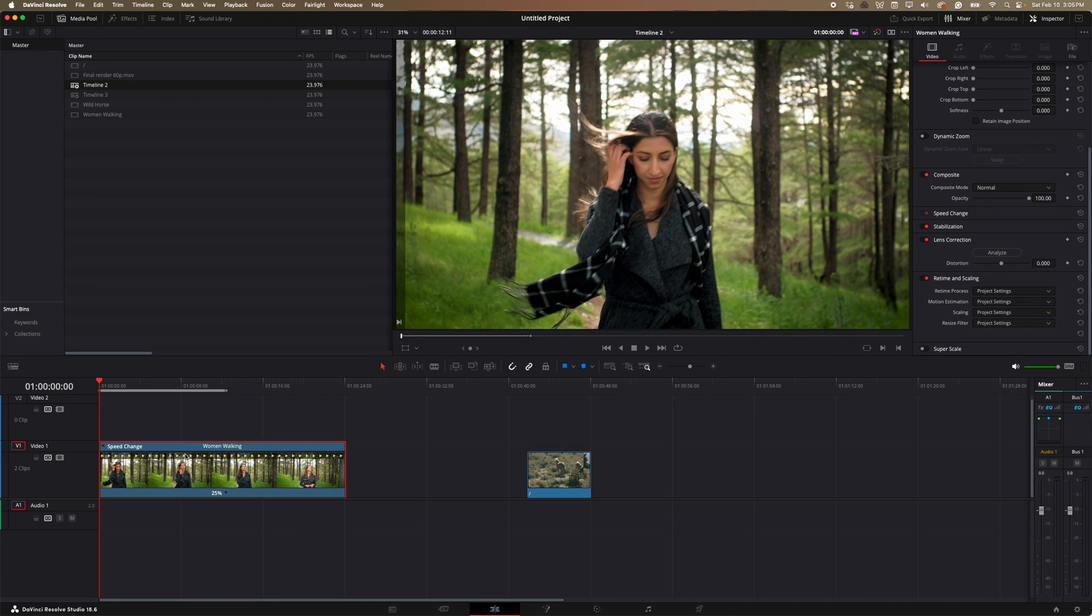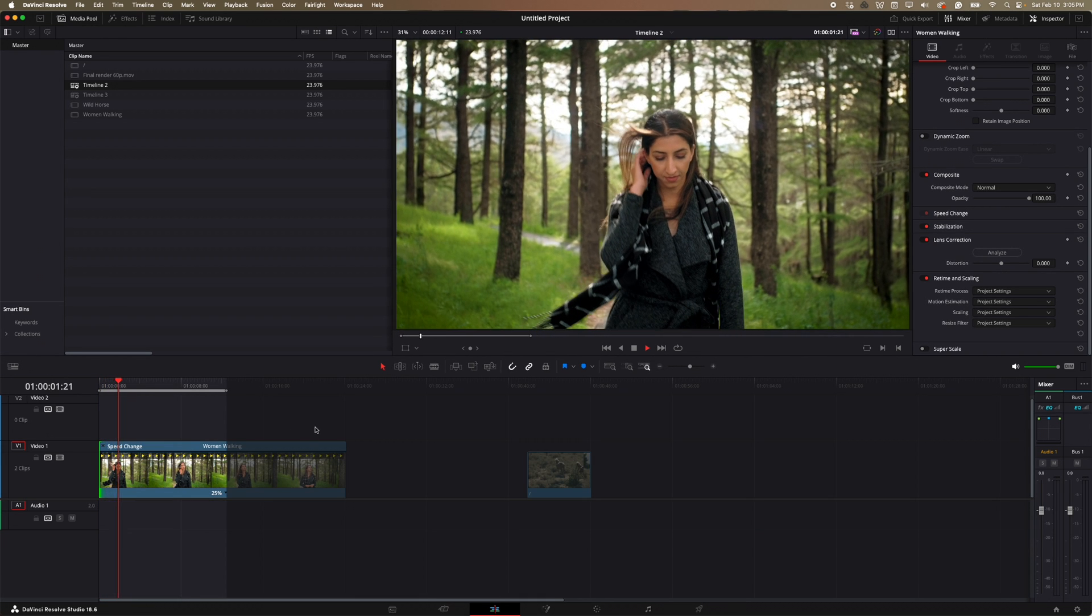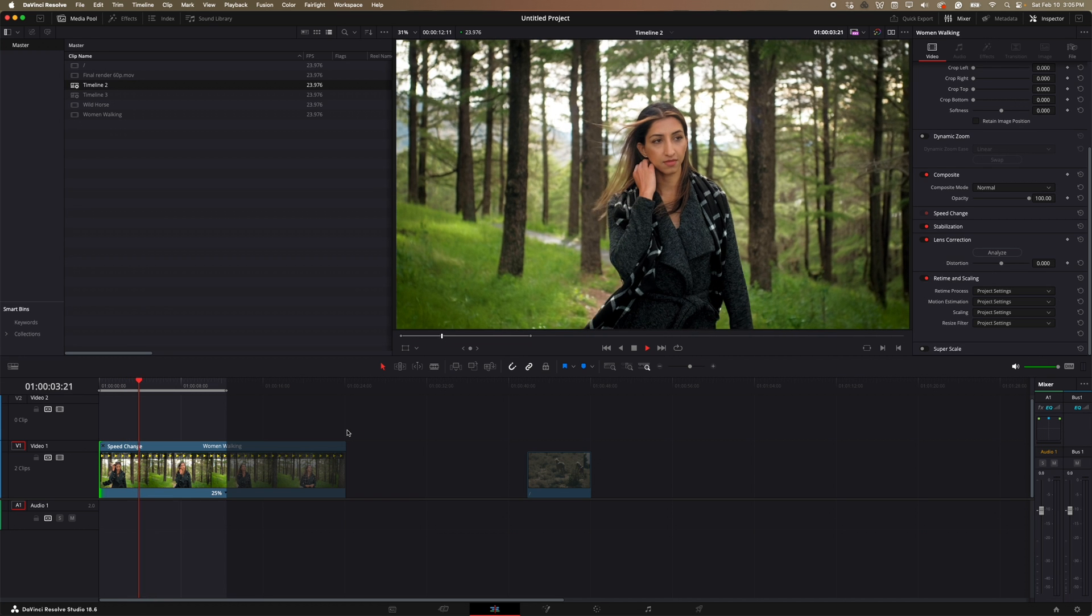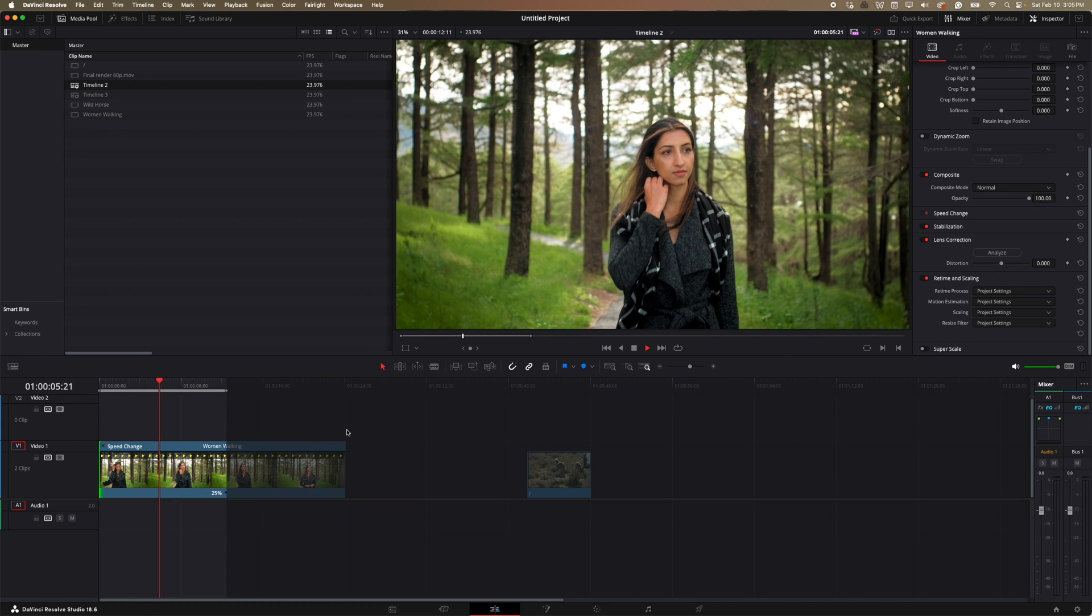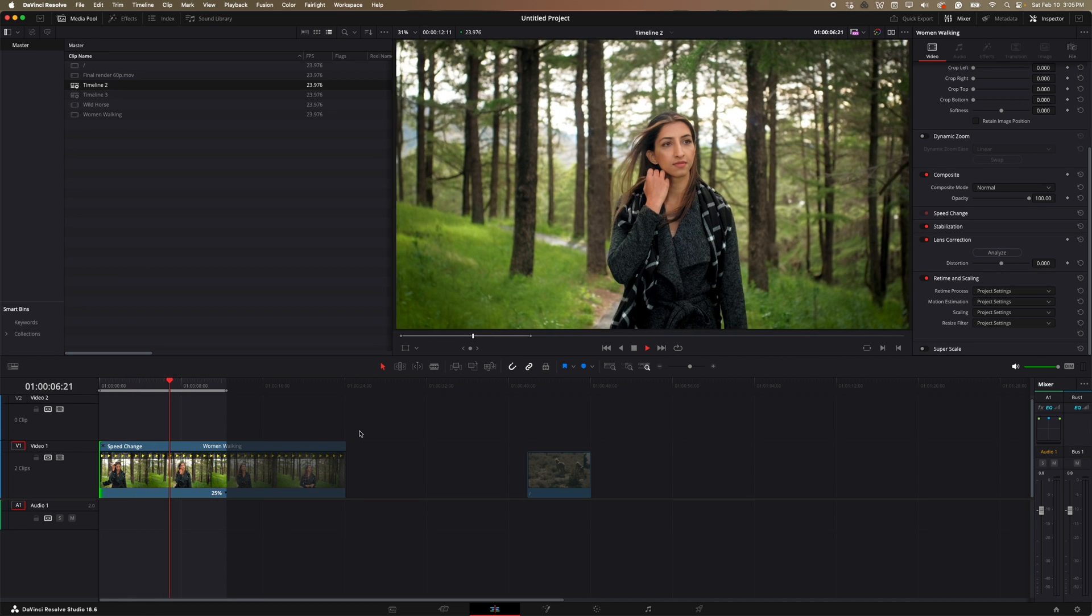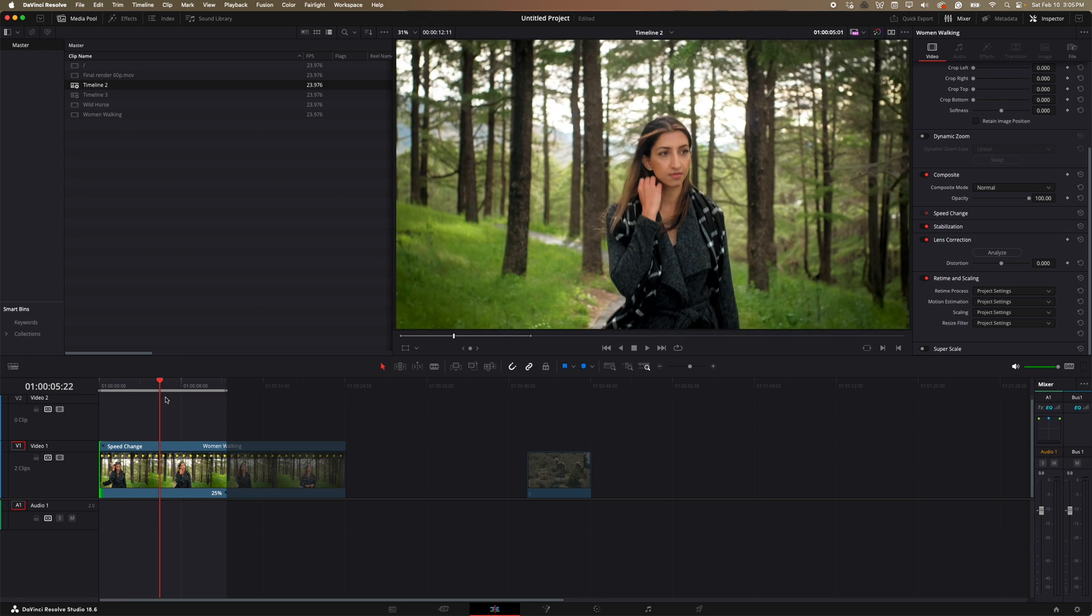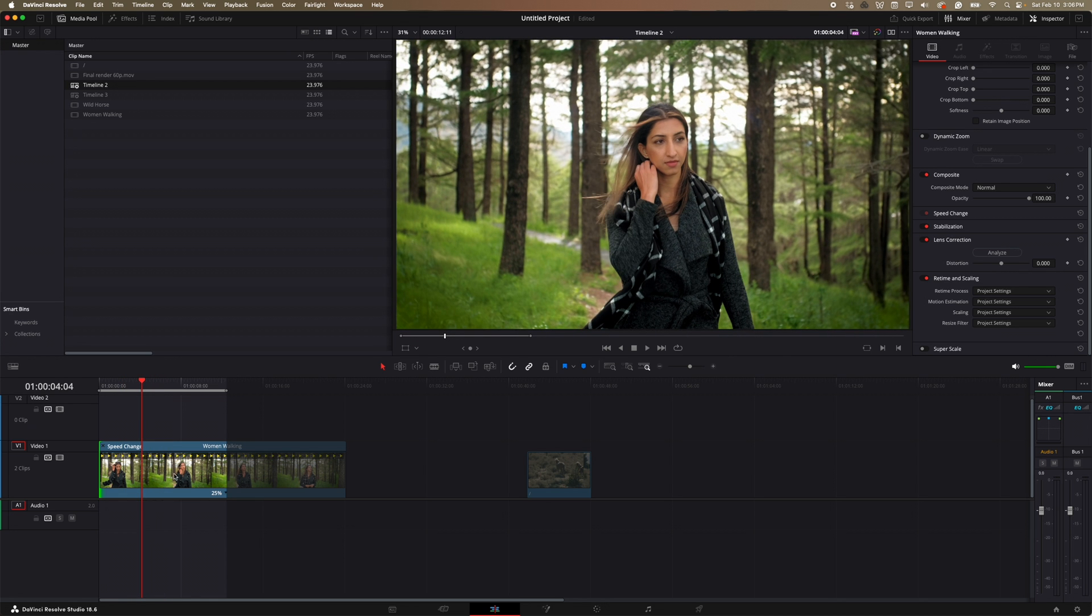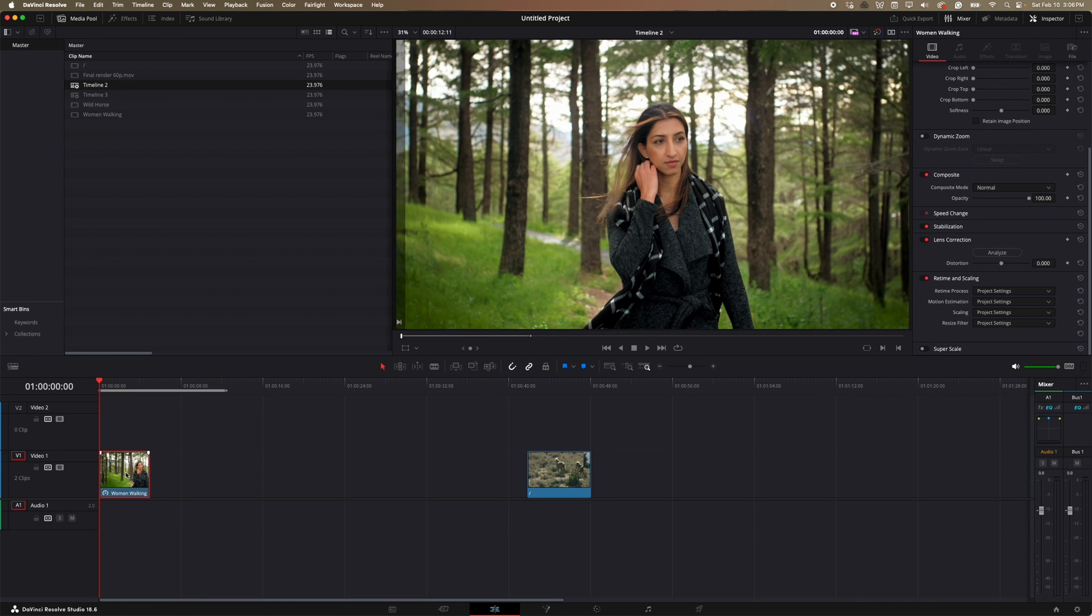And then if I play that clip back, this is what I get. So again, it's very jittery, not very smooth here. And just for the sake of this tutorial, I'm just going to pick a small snippet of what I want to smooth.